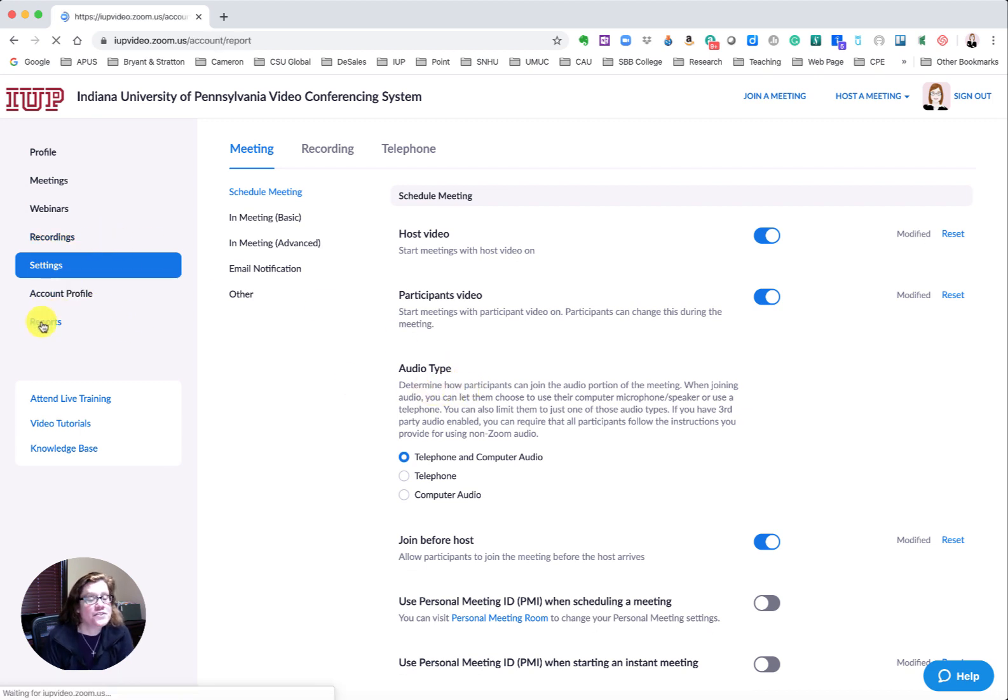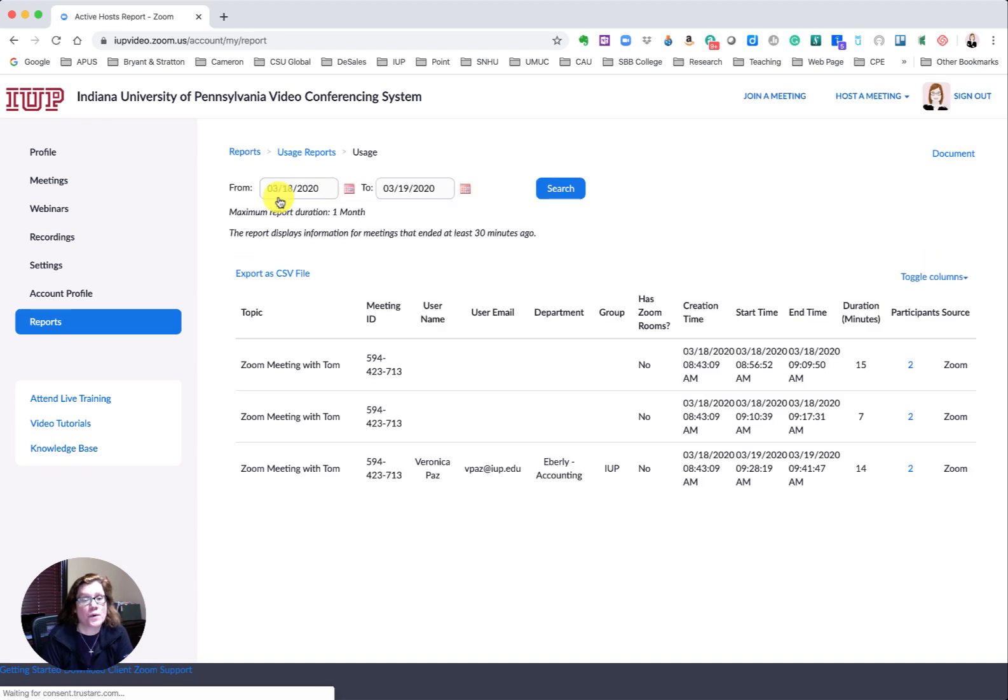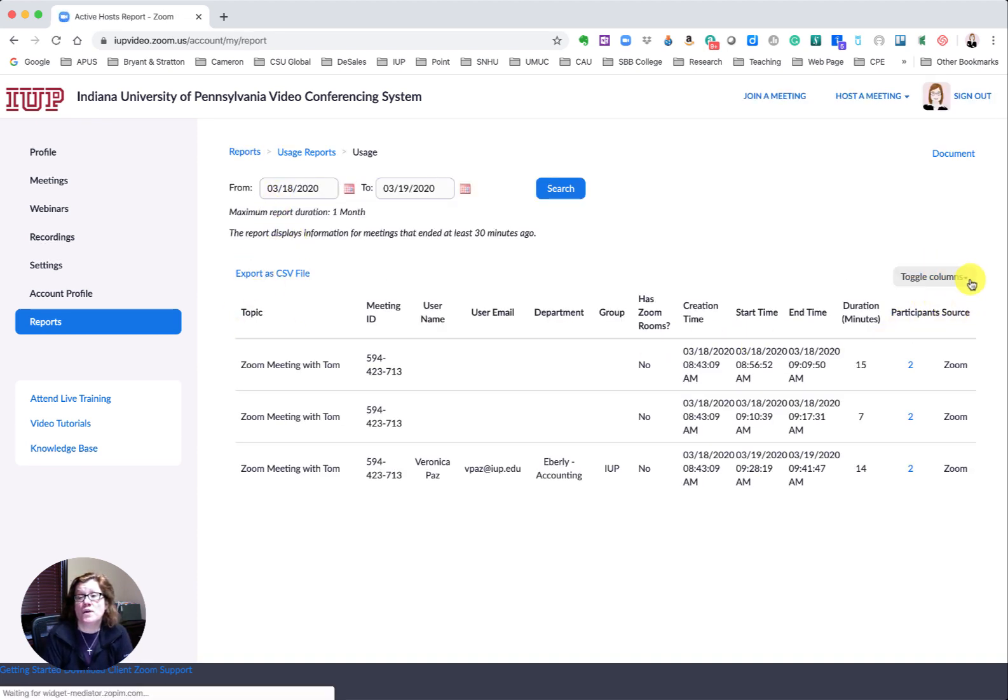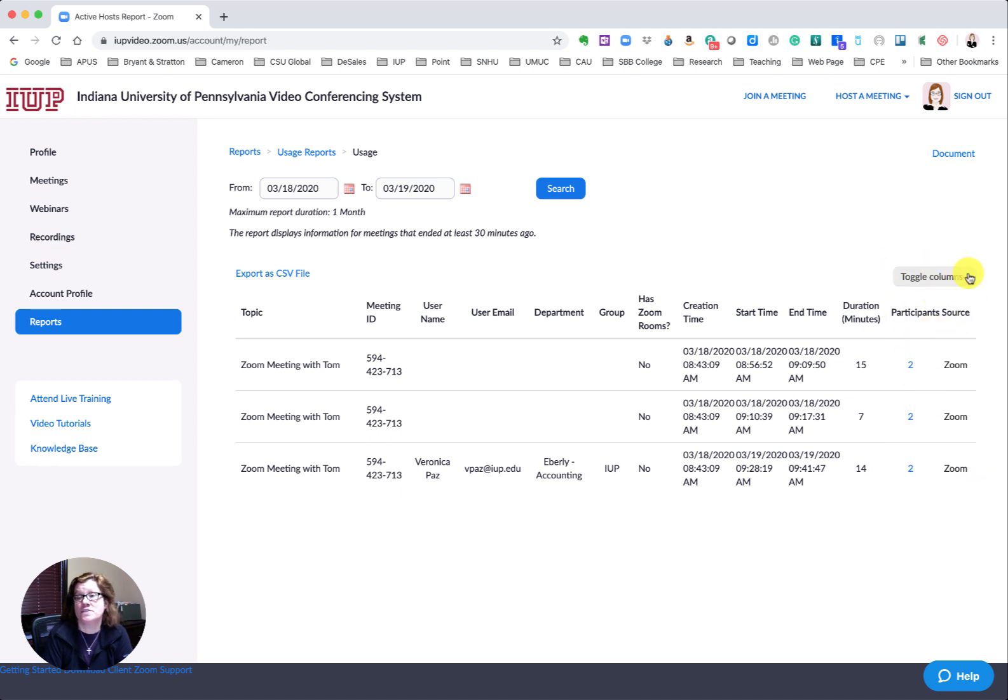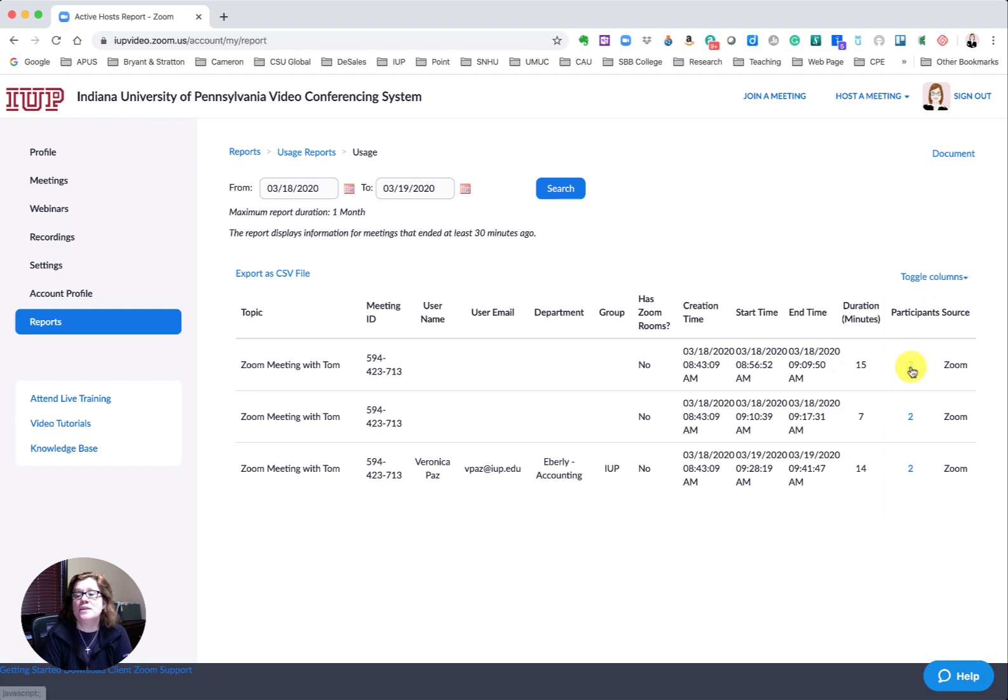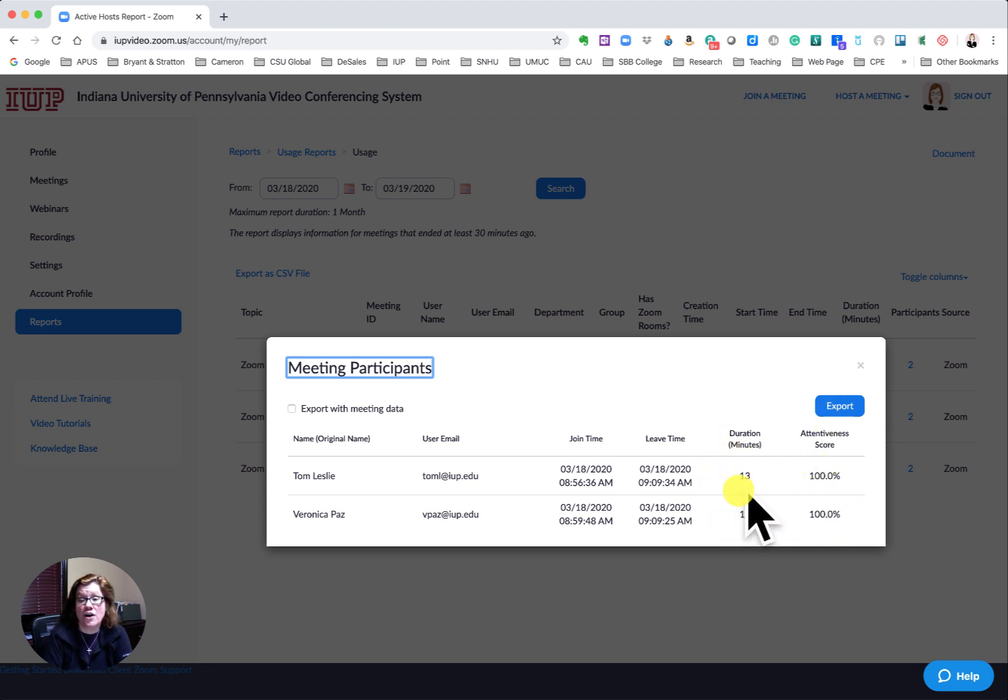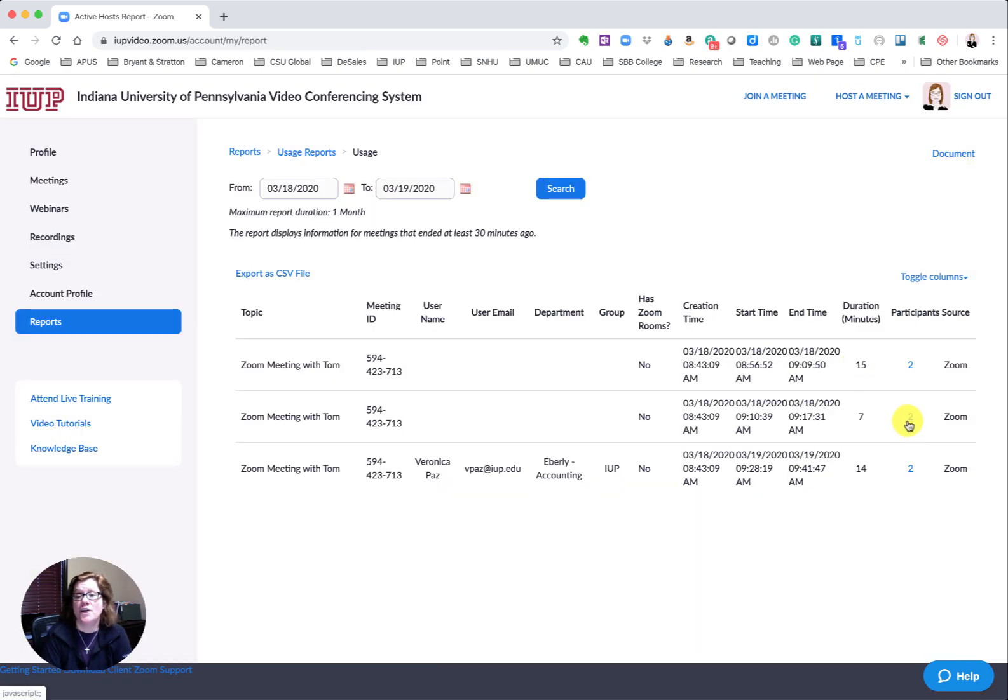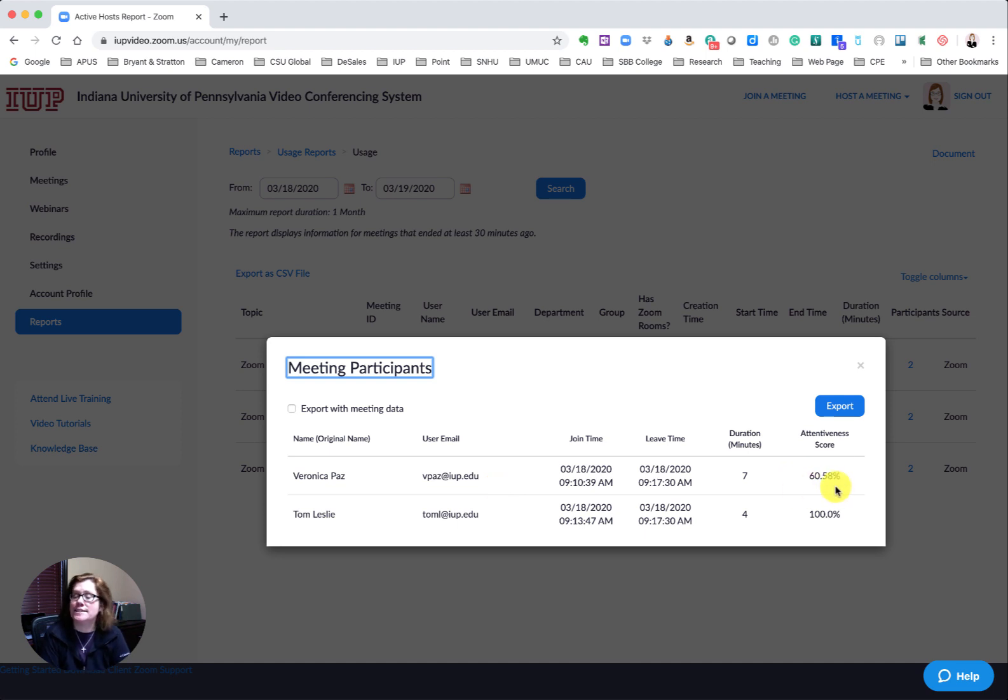Then you'll see a report and you'll have usage reports. You can toggle your columns here to say which ones you want and which columns you want to have or not have. When you click on participants, you'll see that it will show you exactly how long they've been on, 13 minutes and 10 minutes, and also their attentiveness score. You'll see some participants like myself did not really attend for the whole 100% of the time.